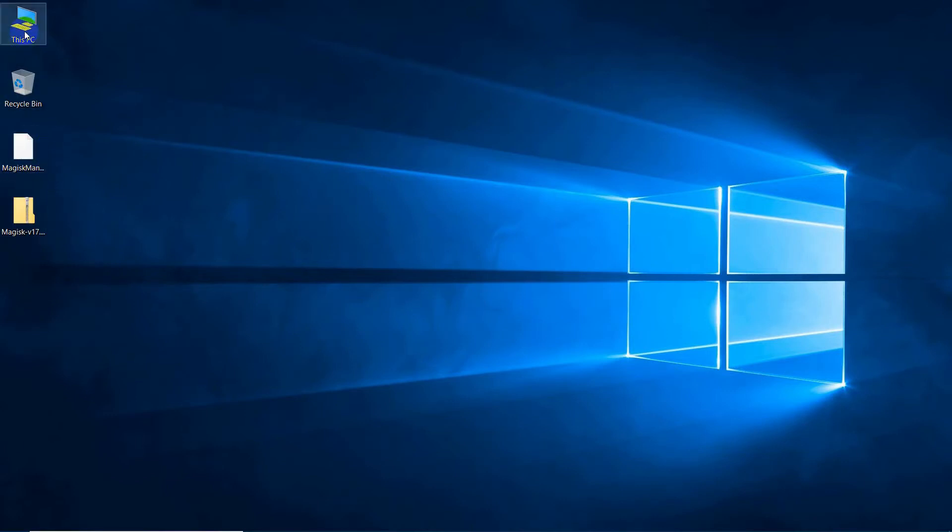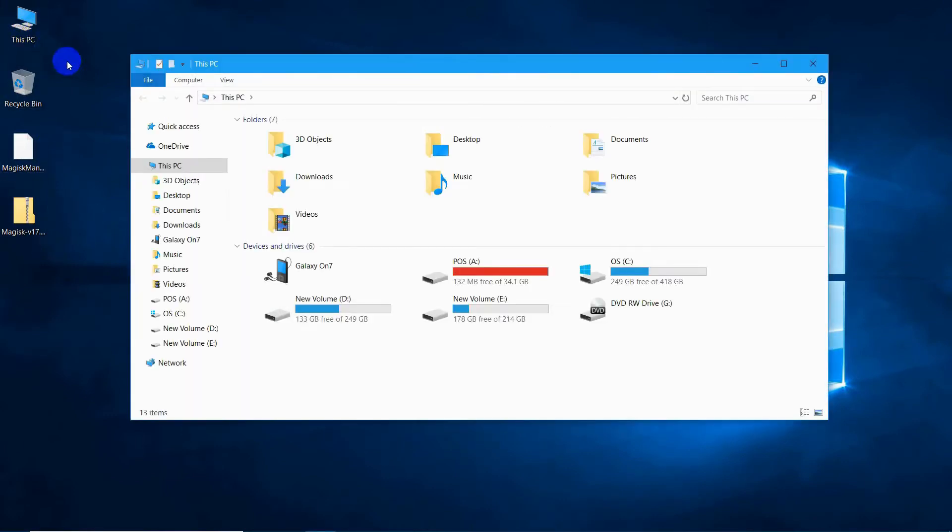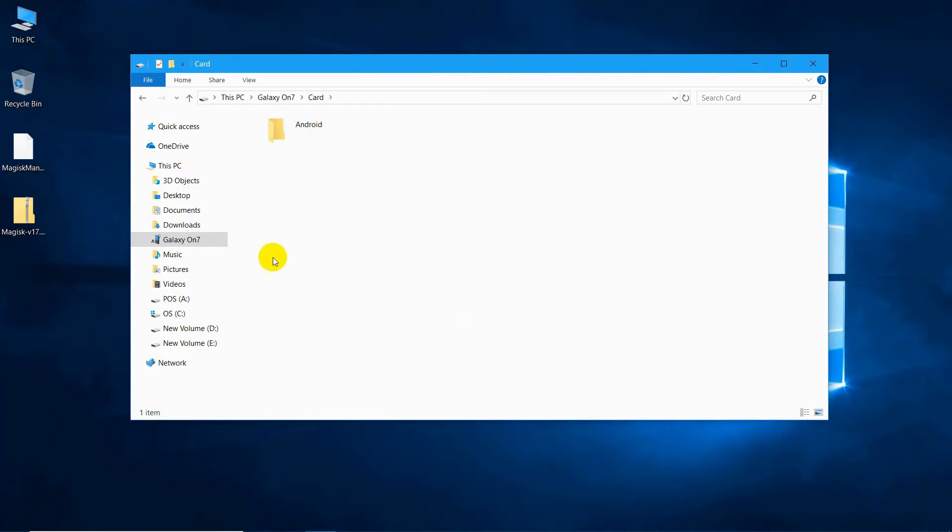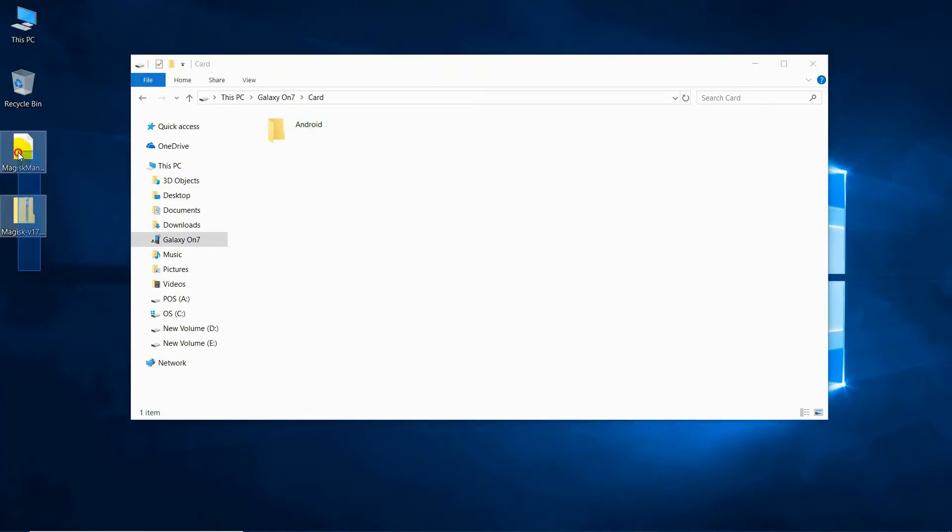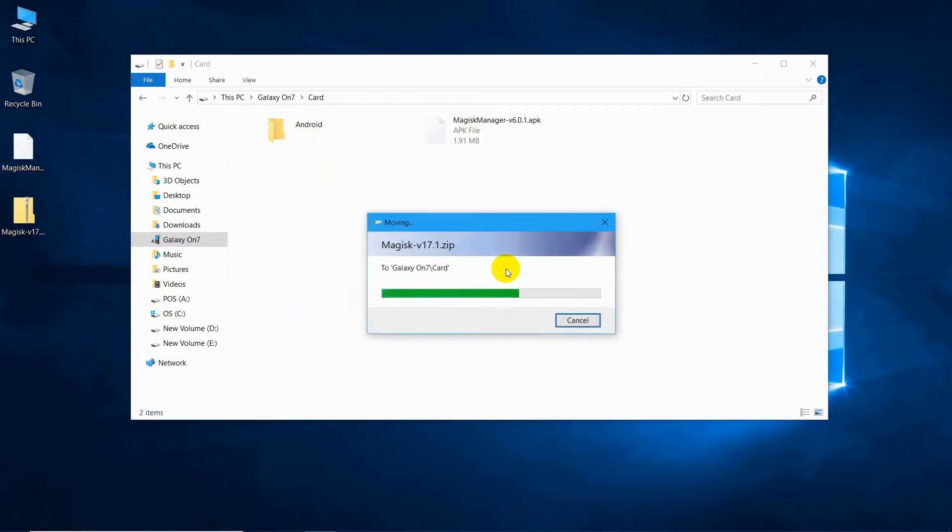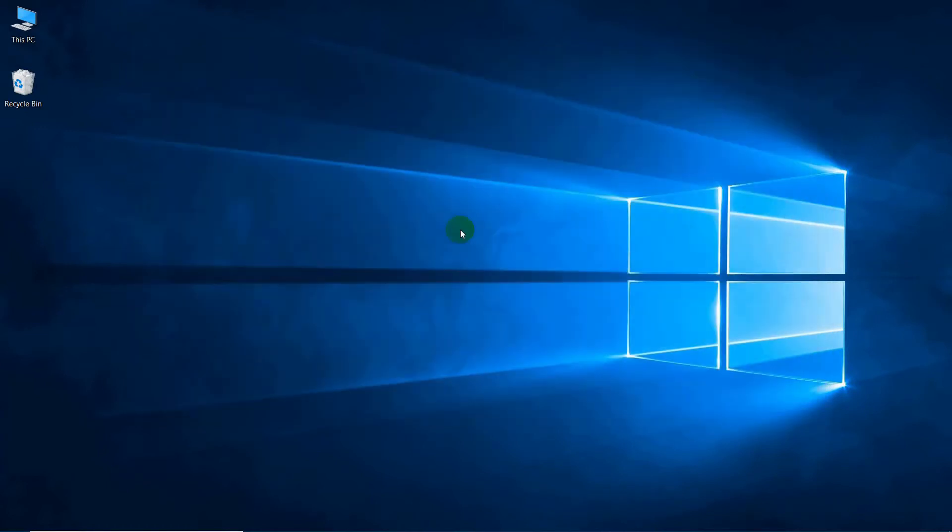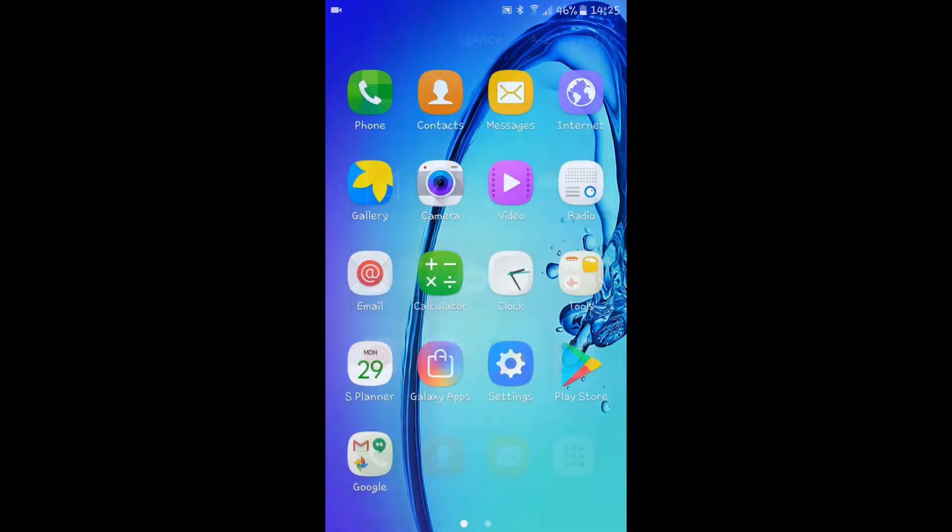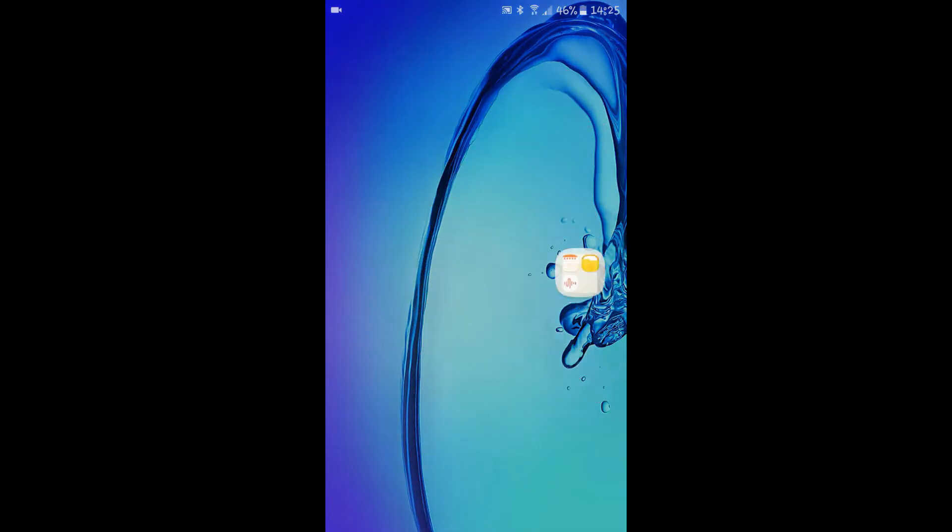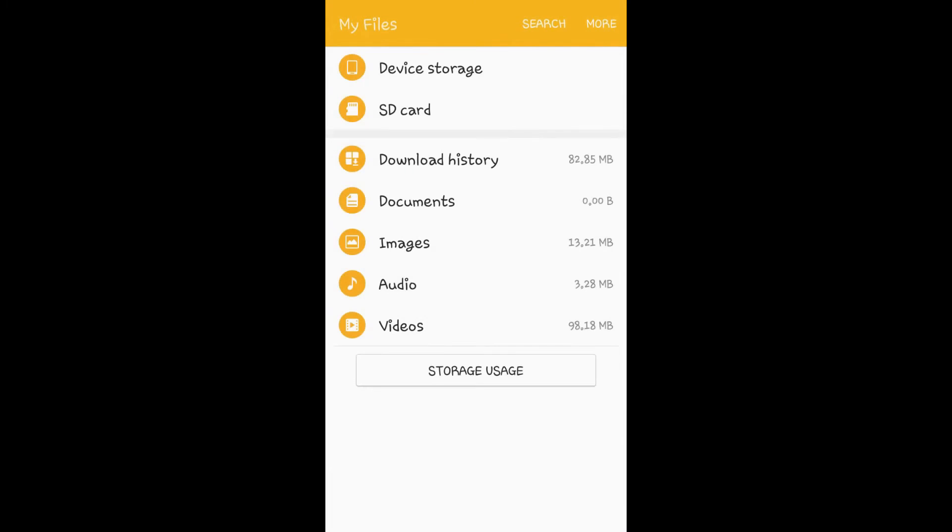Now copy-paste the downloaded Magisk stable version and Magisk Manager into your device storage or external storage. Once you have copy-pasted both of the files, check into your device storage or external storage, and install Magisk Manager.